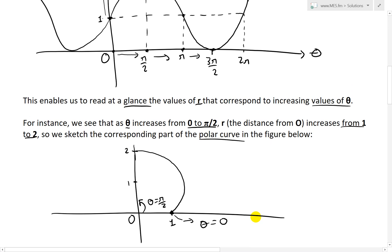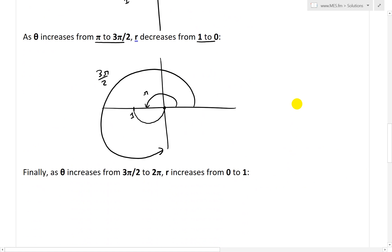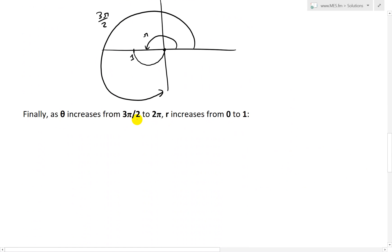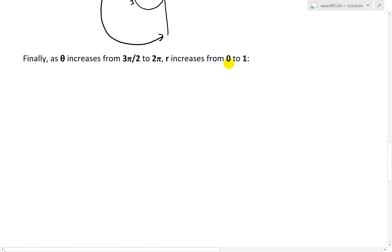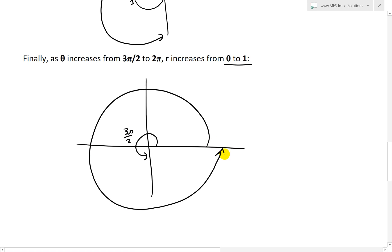Finally, as theta increases from 3 pi over 2 to 2 pi, r increases from 0 back to 1. We draw that arc starting from distance 0 at 3 pi over 2, curving out to distance 1 at 2 pi. So the curve sweeps from 0 out to 1, completing the lower portion of the shape.